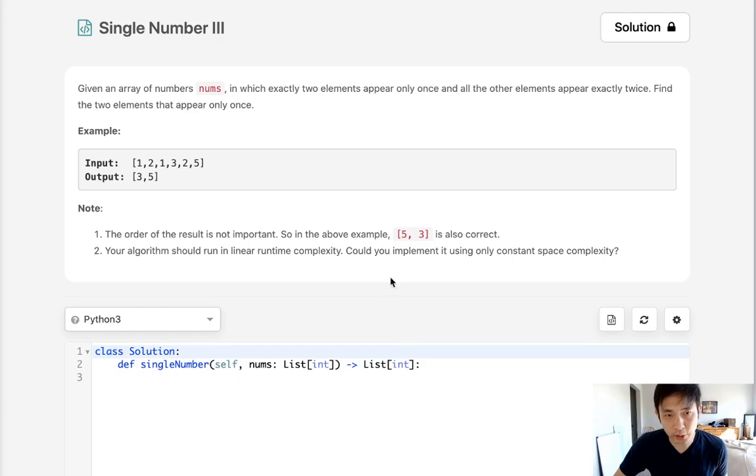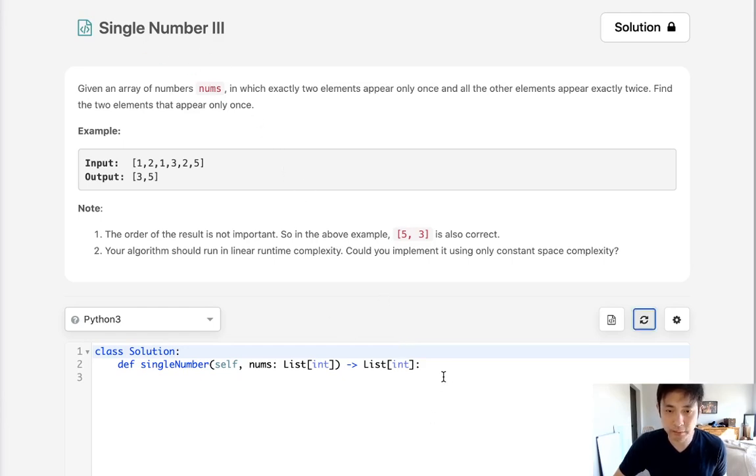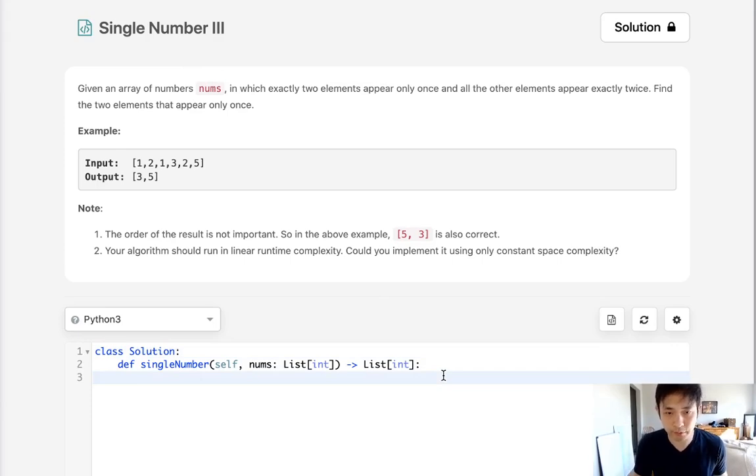Immediately when I saw this problem, I've seen Single Number II, so I know this is a bitwise manipulation problem. But let's first solve it straightforward.